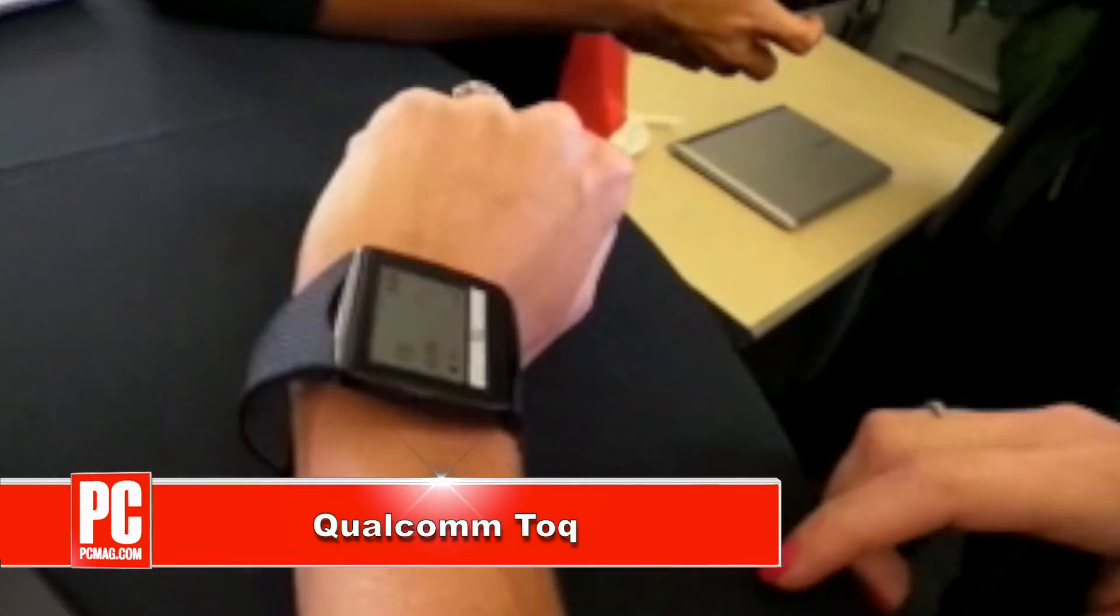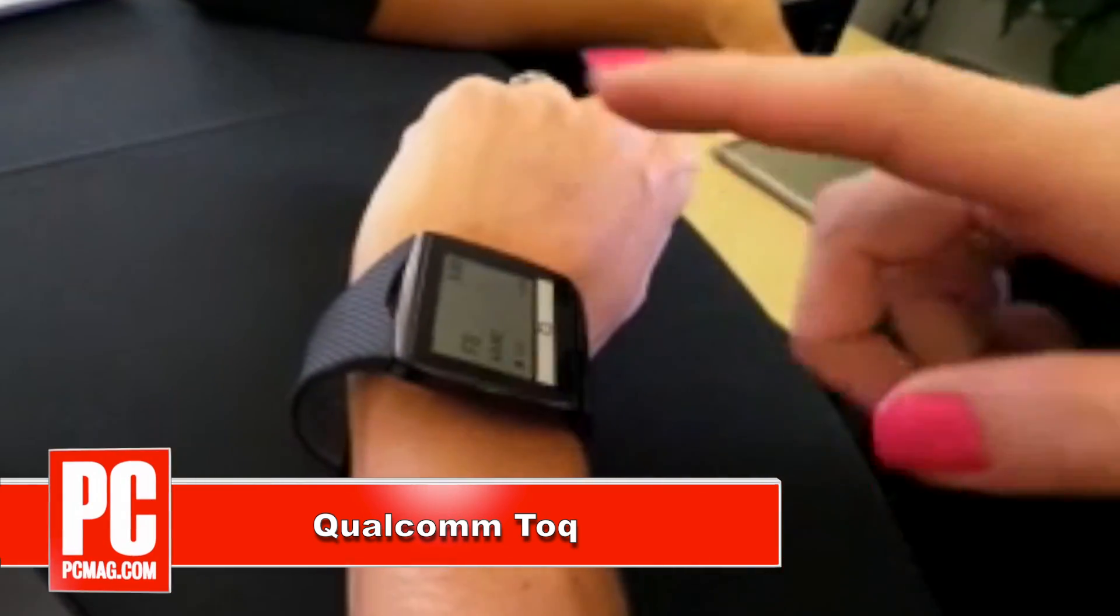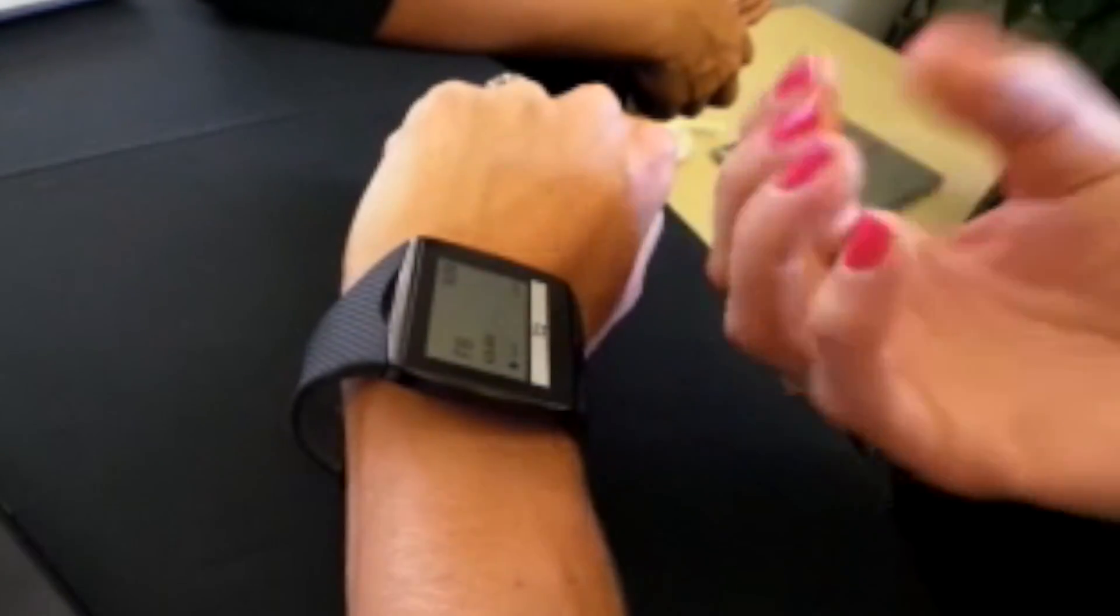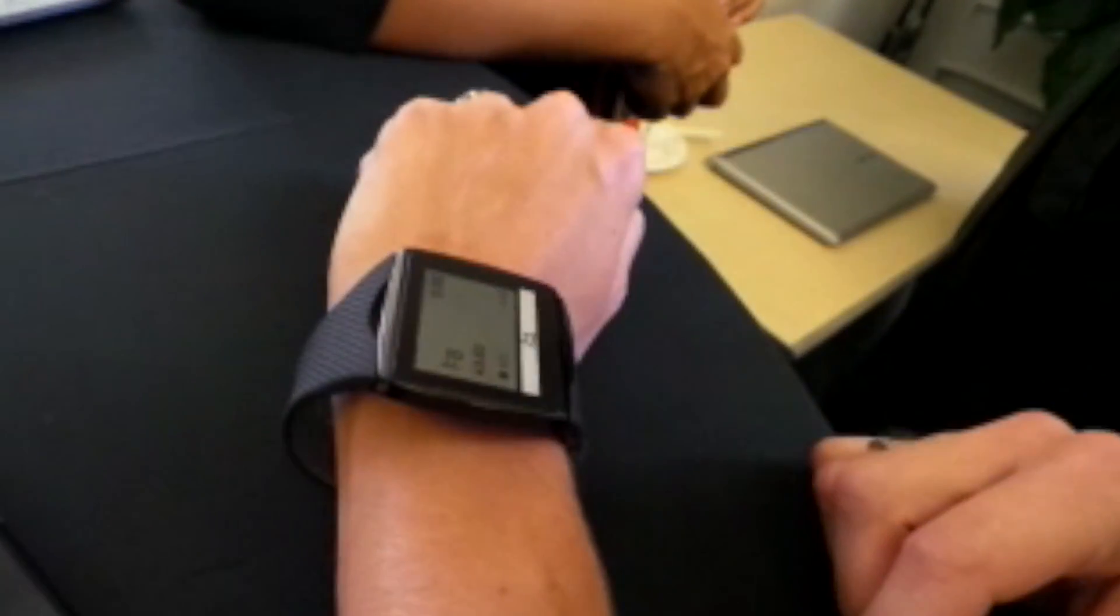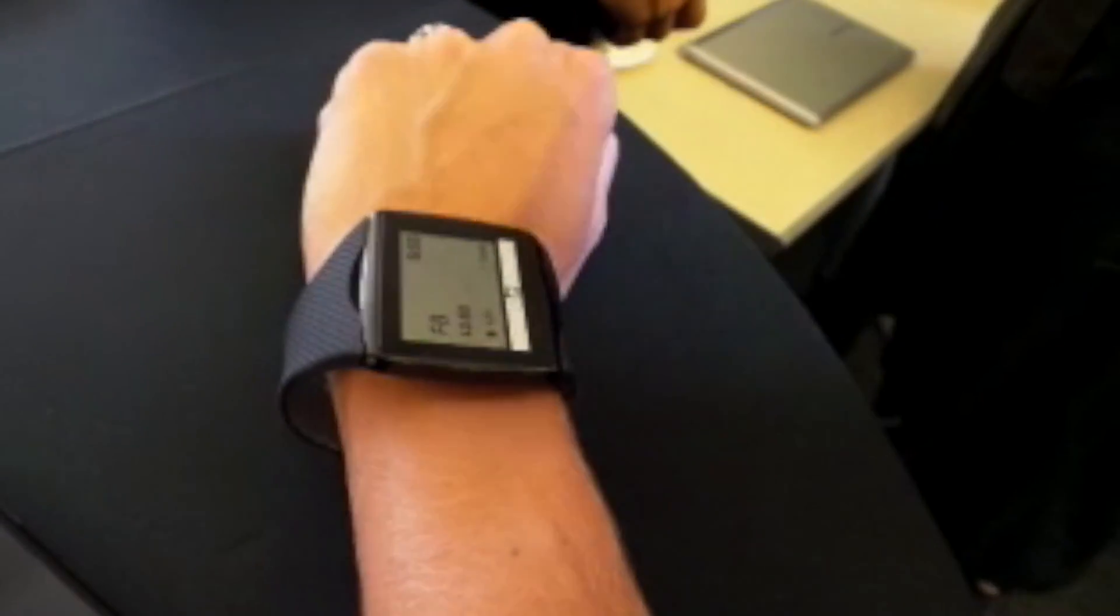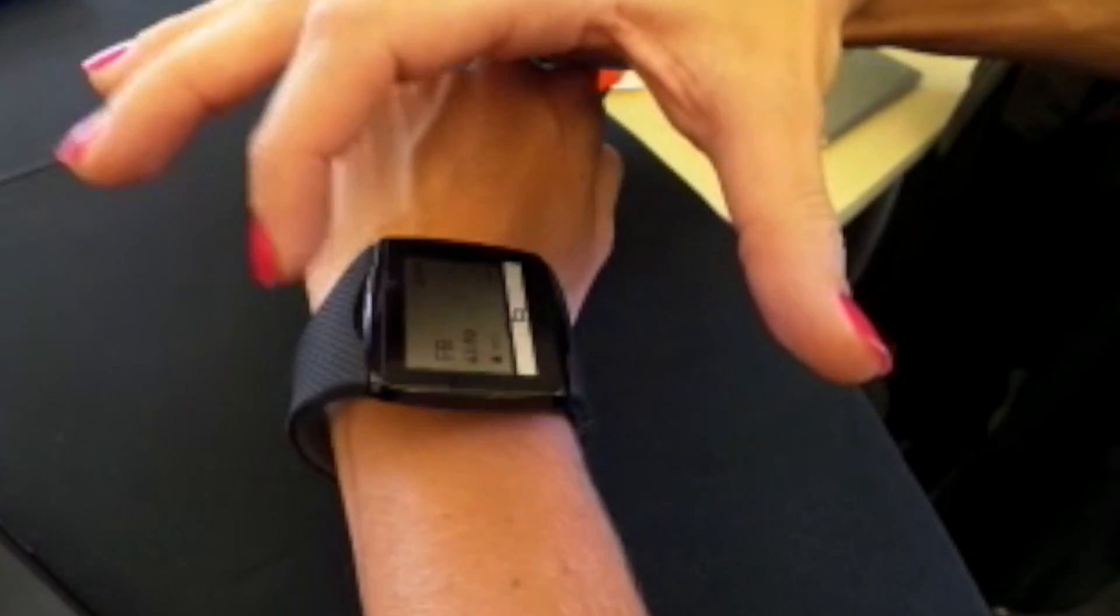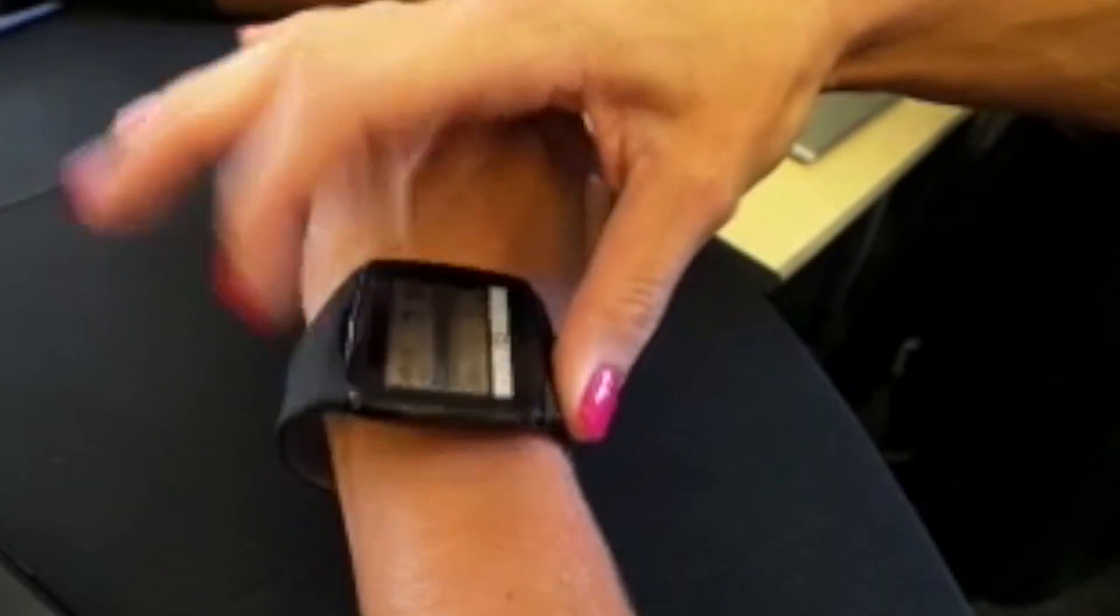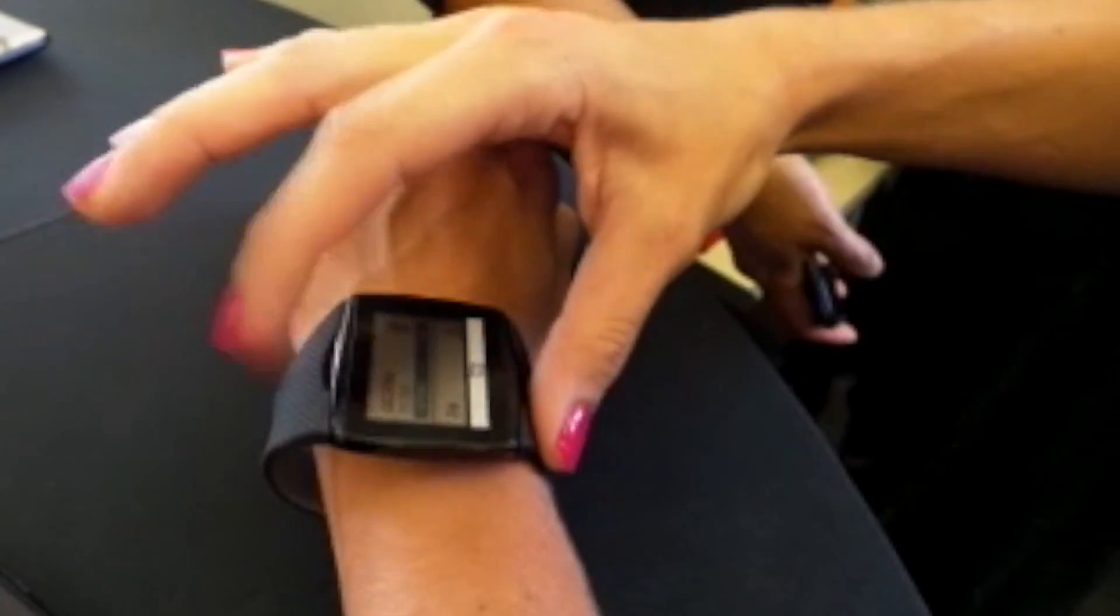This is the Qualcomm smartwatch. It has a mirasol display, so it's a reflective display that uses ambient light. As you can see, you can totally see it now. If you were in the dark and there was no ambient light, there is a front light, but it's a prototype.